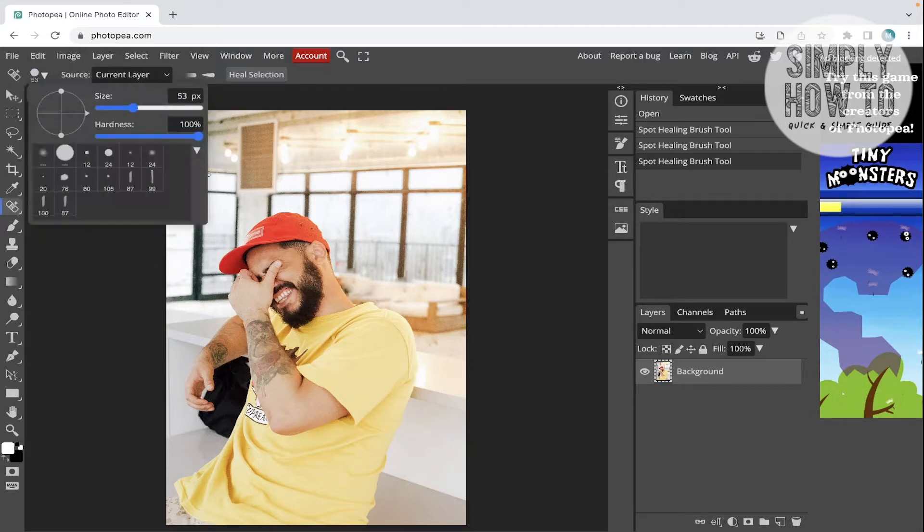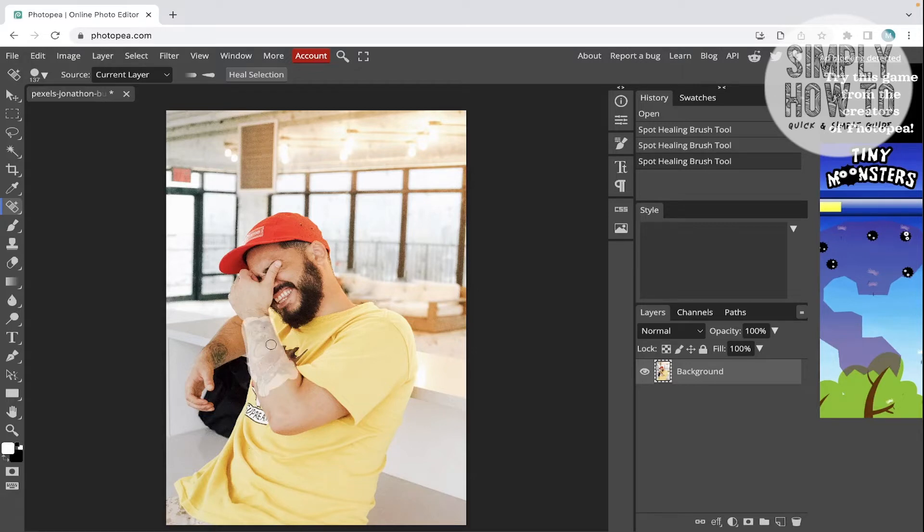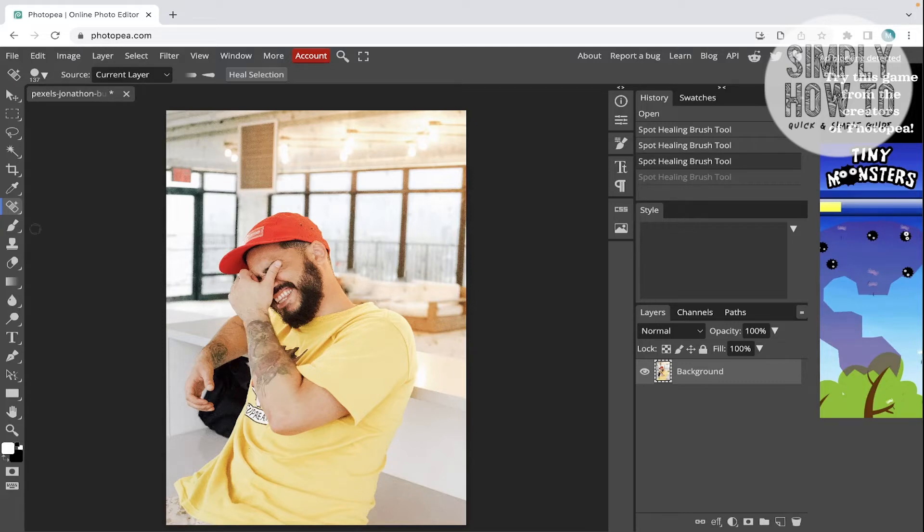Let's use it and try to remove the tattoo with it and see if it's gonna be precise or not. Wait for the spot healing tool to heal this part. As you can see, it's not very precise and Photoshop didn't make it correctly.